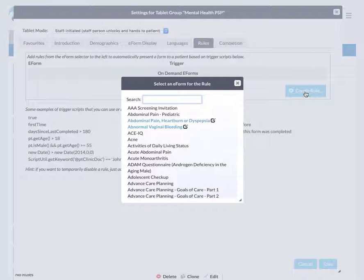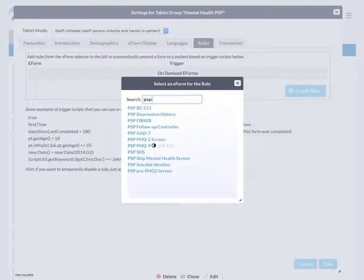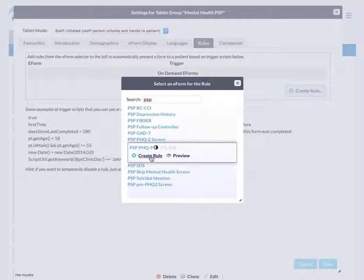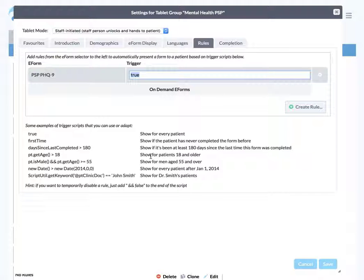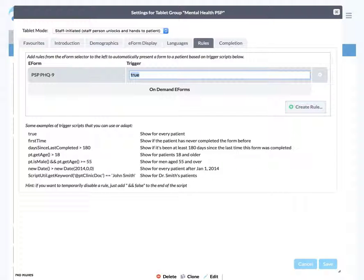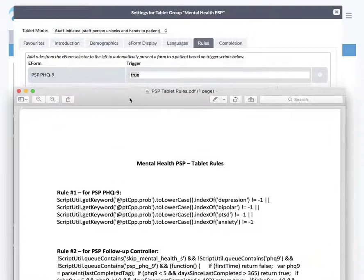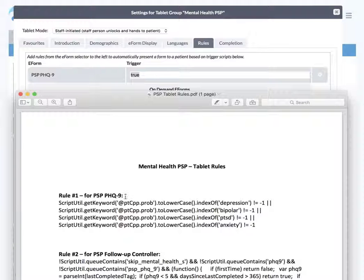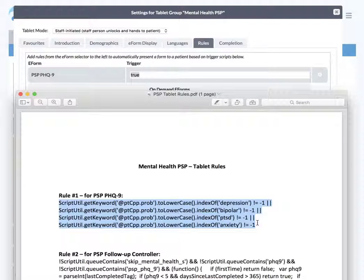The first rule we want to create is for the PSP PHQ-9. If you just type PSP in the search box, then we can find the PHQ-9. Just click that and we're going to say create a rule. Now it defaults to true in there, don't worry about that. The PDF that you downloaded has the three rules in question. For this rule one for PSP PHQ-9, you want to copy and paste all that script, nothing but exactly that script.